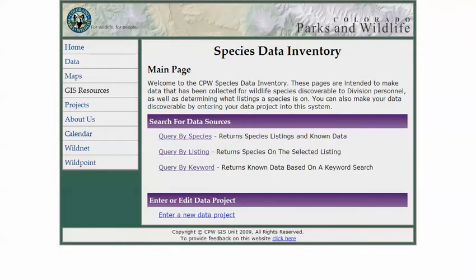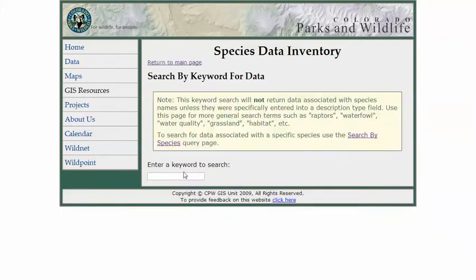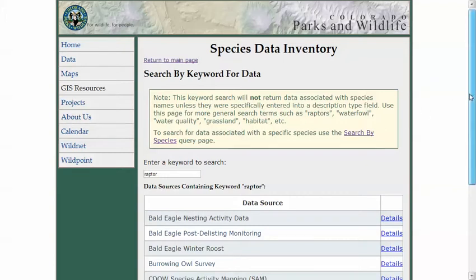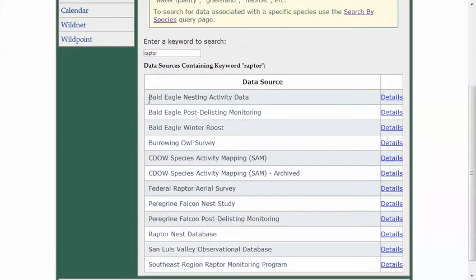We also have a query by keyword. The species search focuses on actual species names in the table, but there's also a field for entering keywords. If you were looking for studies maybe not just for bald eagle but for all raptors, and 'raptors' occurs anywhere within the fields that the person entering the project put in, we'll also return that. So bald eagle results appear, along with burrowing owl and generic raptor surveys — because someone had entered 'raptor' as a keyword.